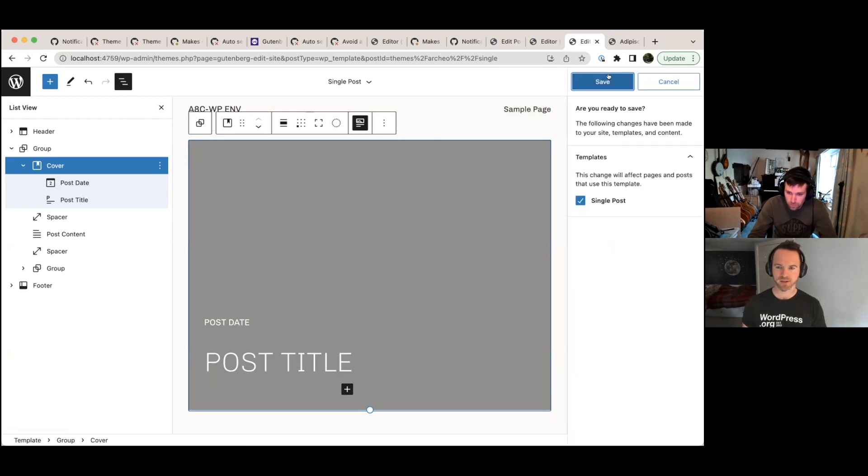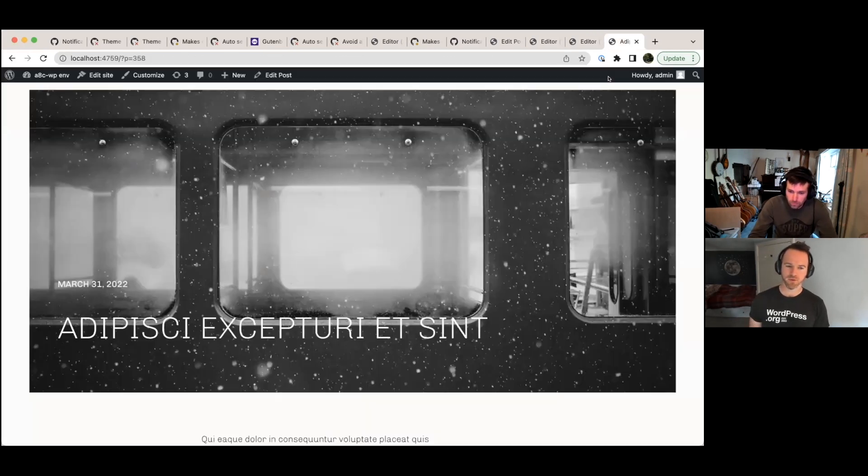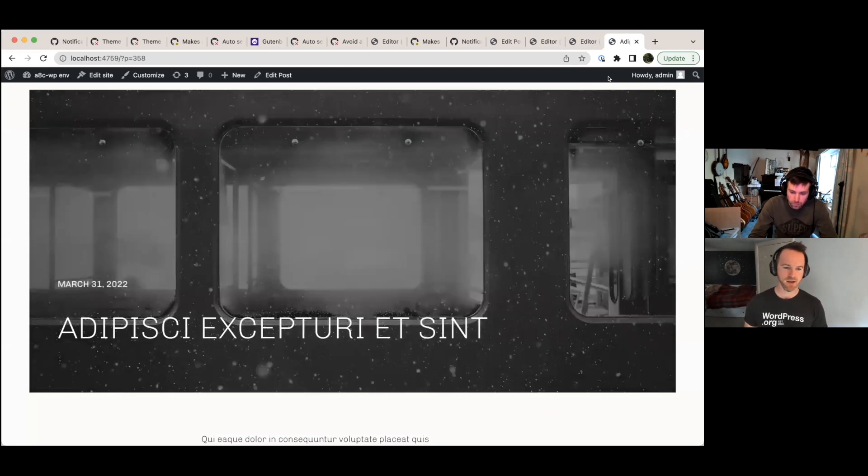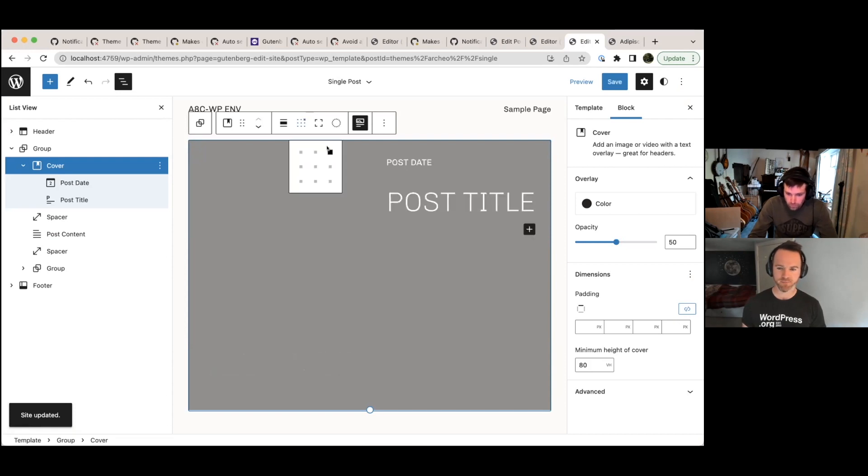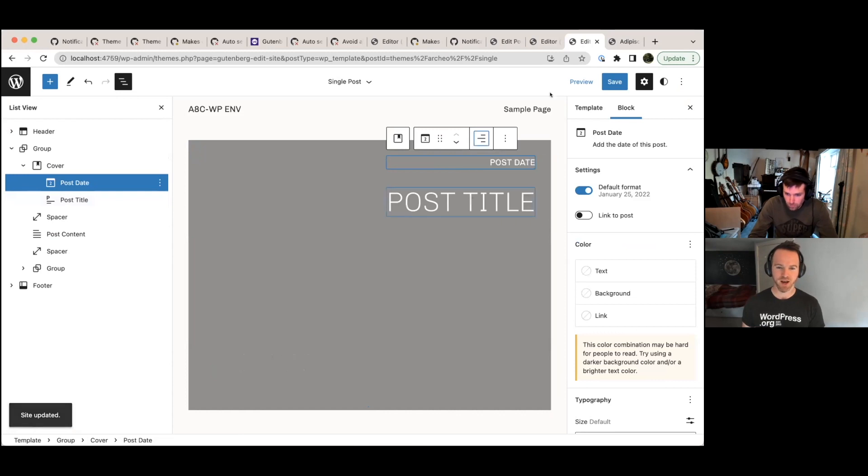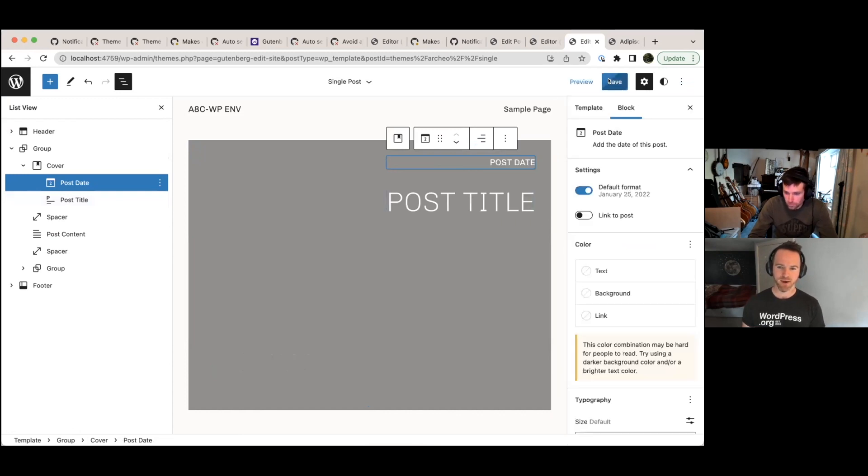Yeah. That's super powerful, isn't it? Because I mean, I've seen people often wanting to have particular visual treatments for their images when they use that. So they might want to use a duo tone or they might want to use a particular background overlay color. Yeah. Or do what you're doing here now align the text in a very particular way. And that was just absolutely impossible with the current featured image block.